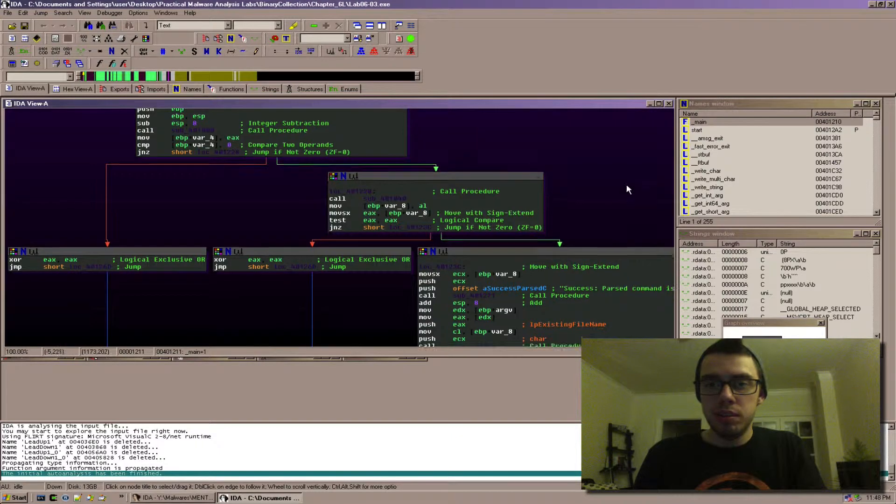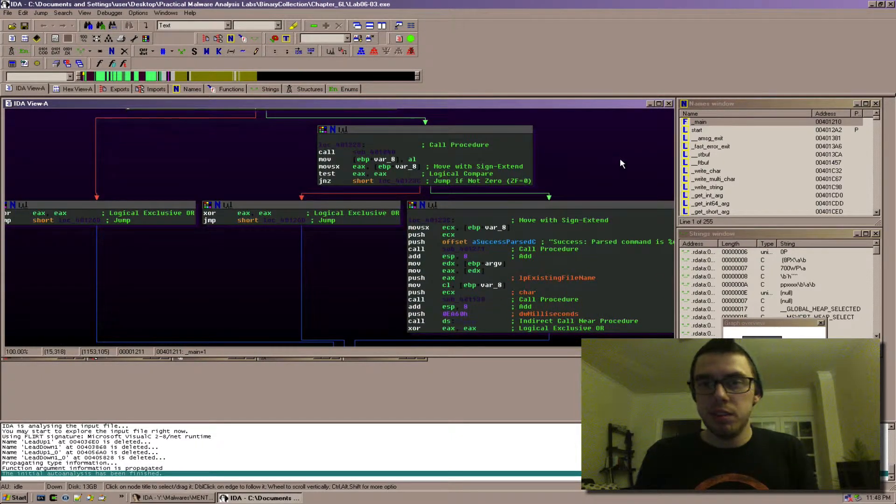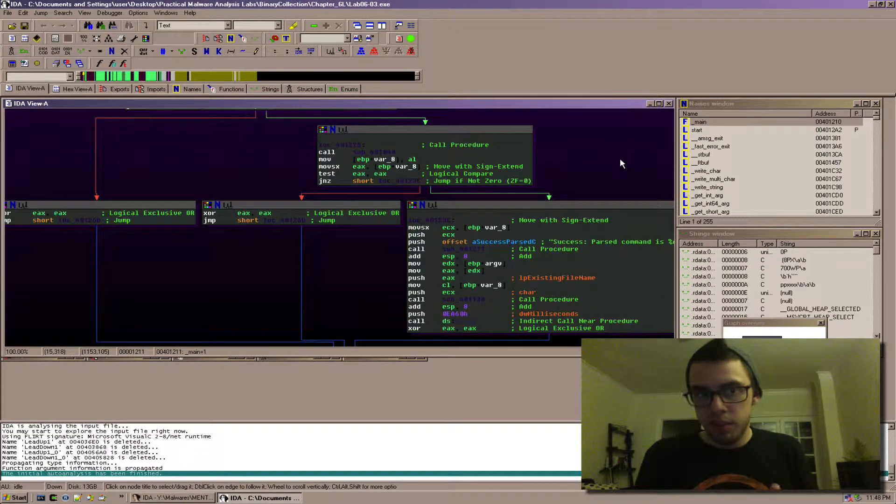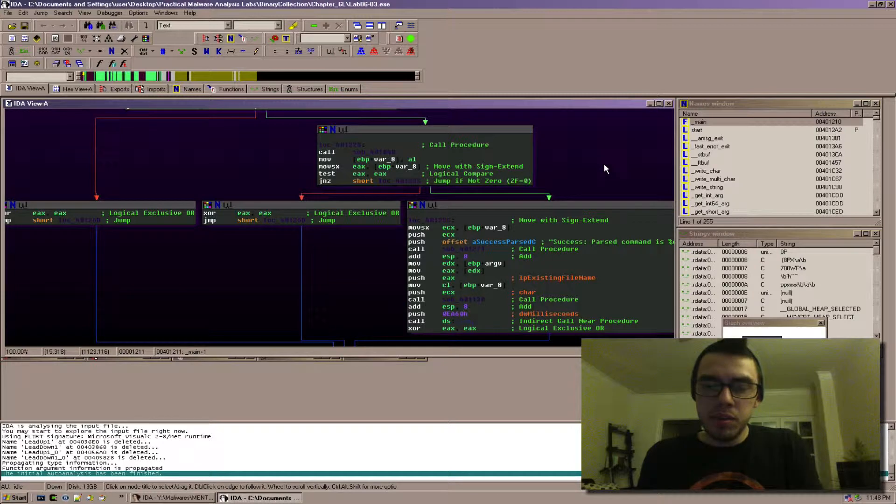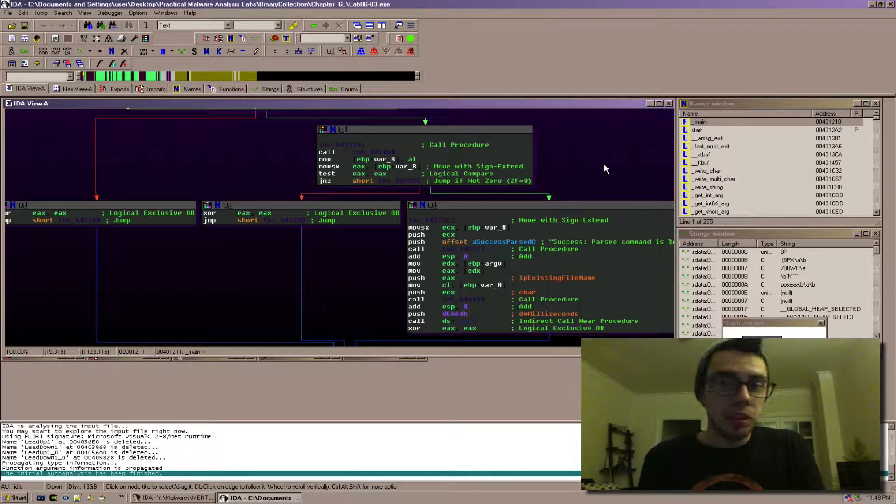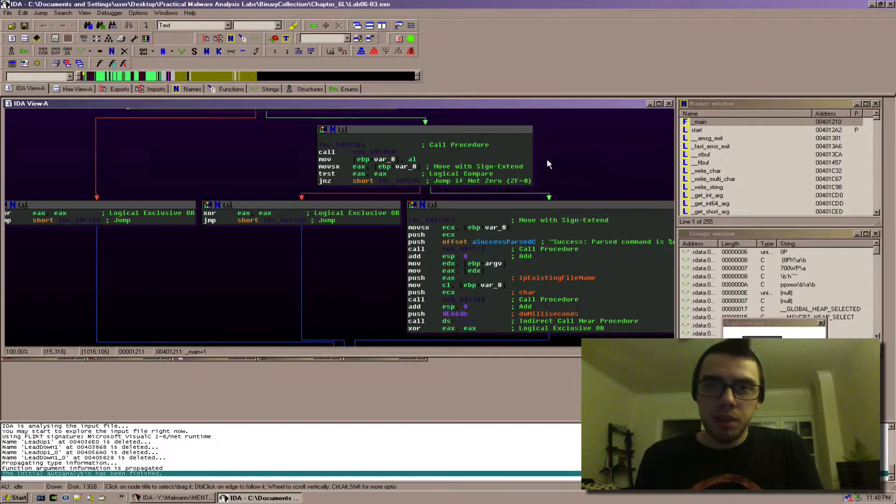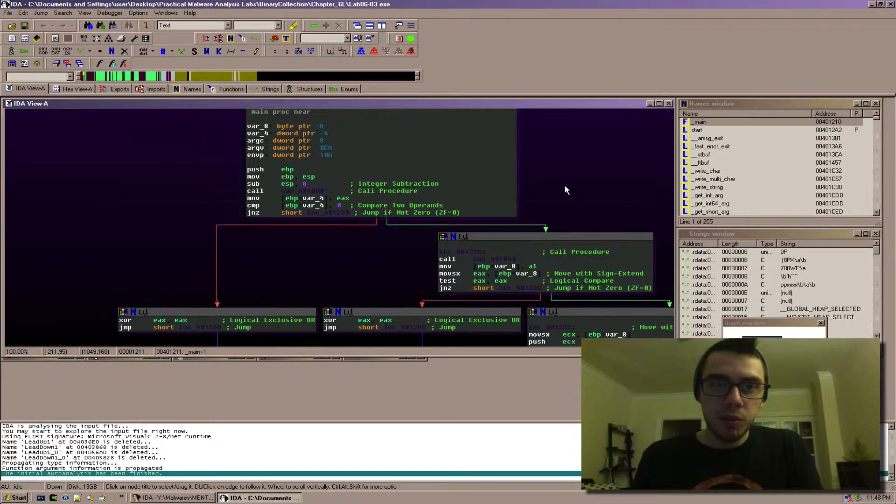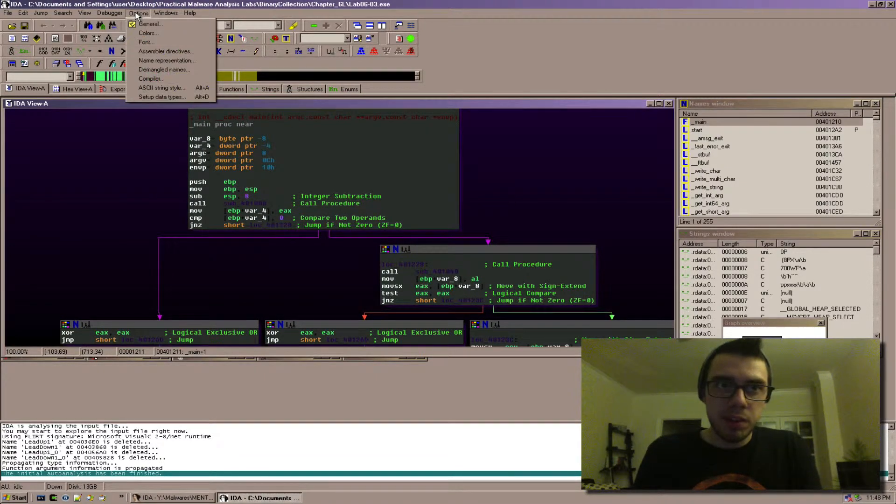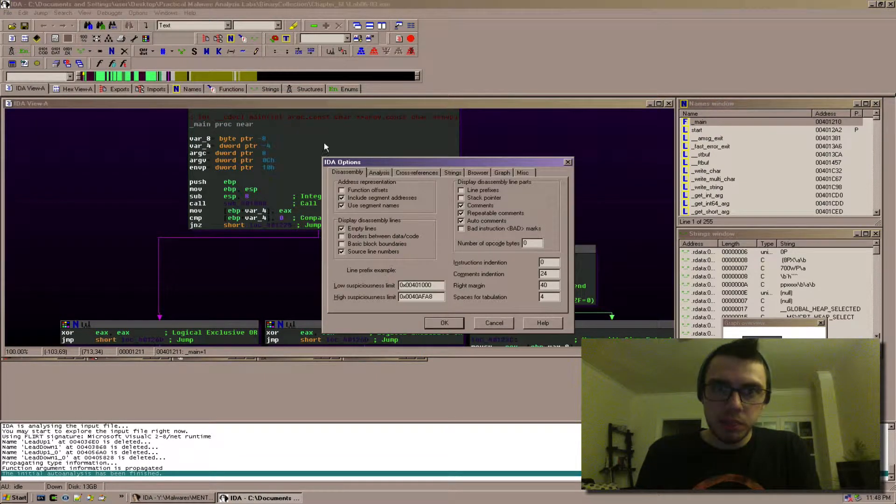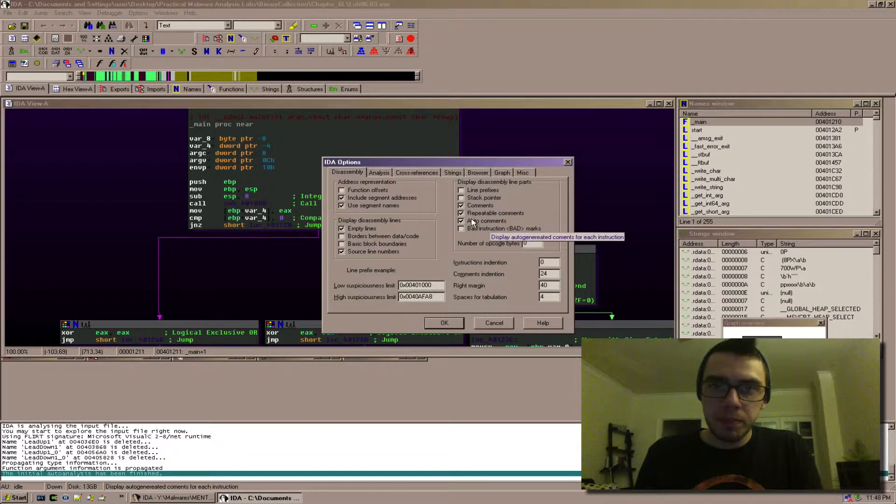It kind of just puts in these comments that say like, oh, this is a call, this is a jump. Basically reads the mnemonics out for you in plain English. This can be useful if you don't know assembly language. Otherwise, I find it makes it really messy looking.